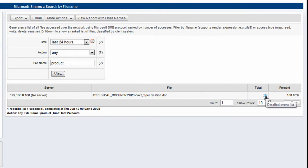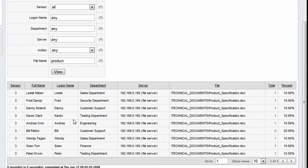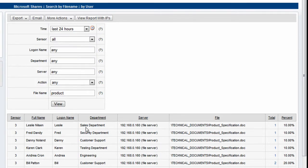And here we have the results, so it looks like we have 10 accesses to this file in the last 24 hours. We hit the user button here and we get a list of users who have been accessing this particularly sensitive file.